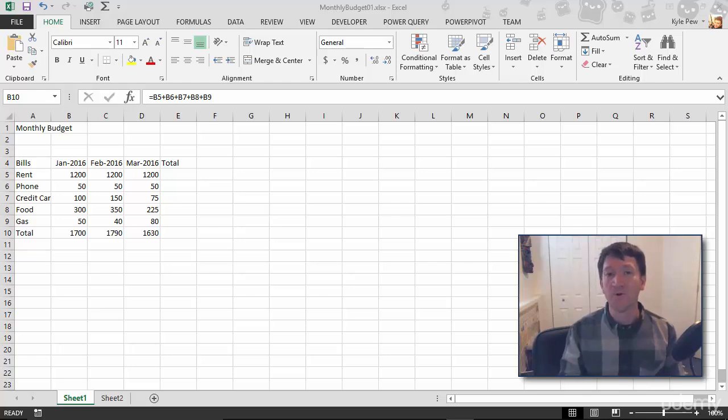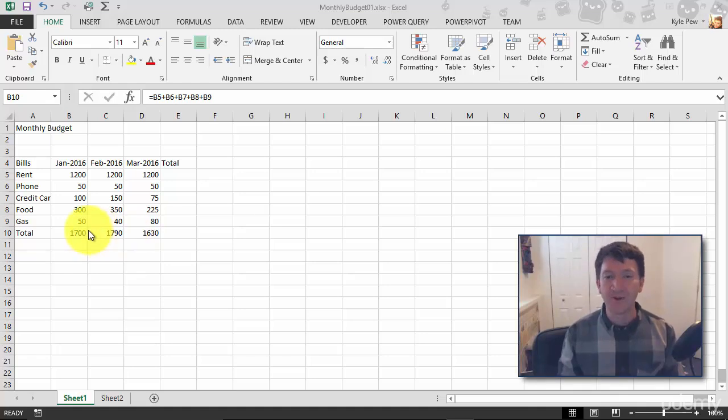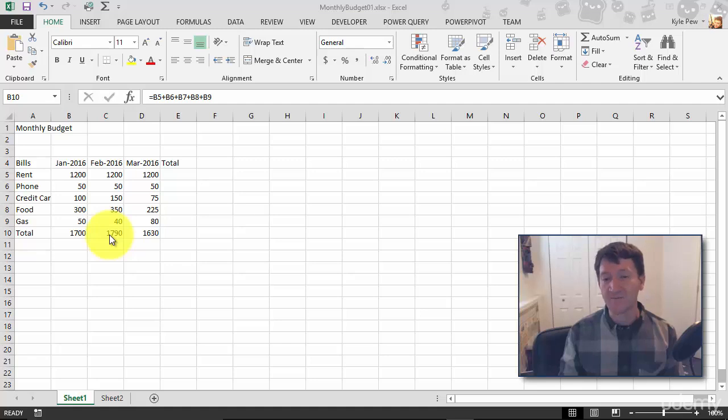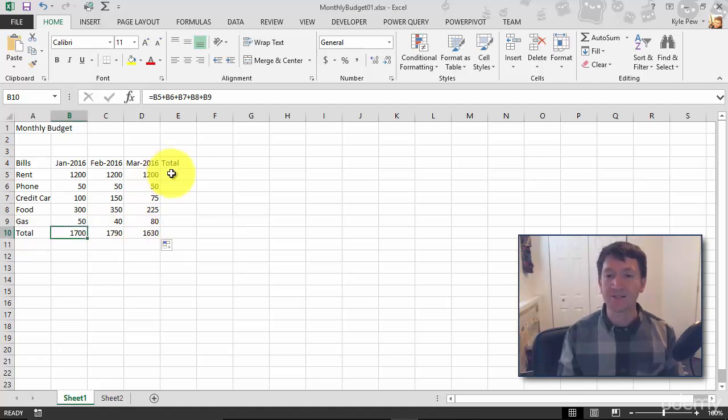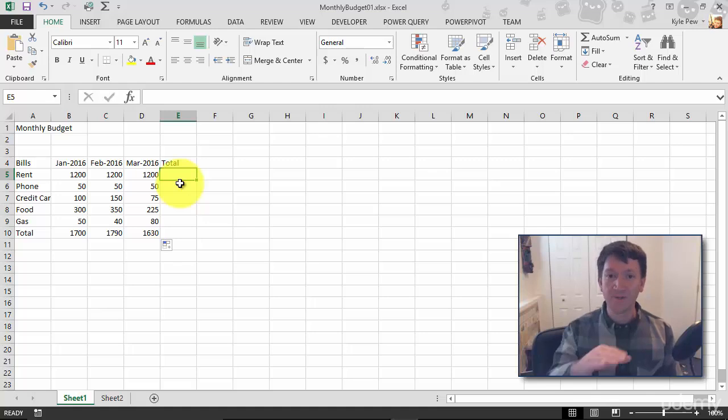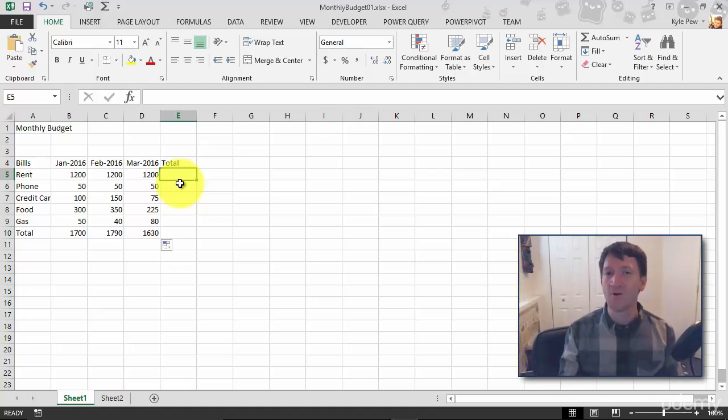First, we'll look at relative references within our formulas. So I've completed my different month totals here, $1,700 for January, $1,790 for February, and $1,630 for March. Now I want to do the same thing for my different bills. How much total do I spend in rent versus phone and credit card, and so on?